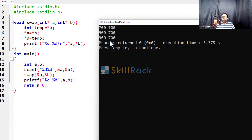So the swap is reflected in the main function. I hope the concept is clear to you. Thanks for watching.